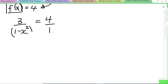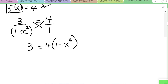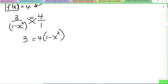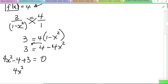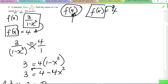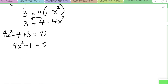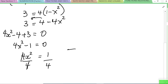Expanding: 3 = 4 - 4x². Shifting terms: 4x² - 4 + 3 = 0, which gives 4x² - 1 = 0. So 4x² = 1, and dividing both sides by 4 gives x² = 1/4.